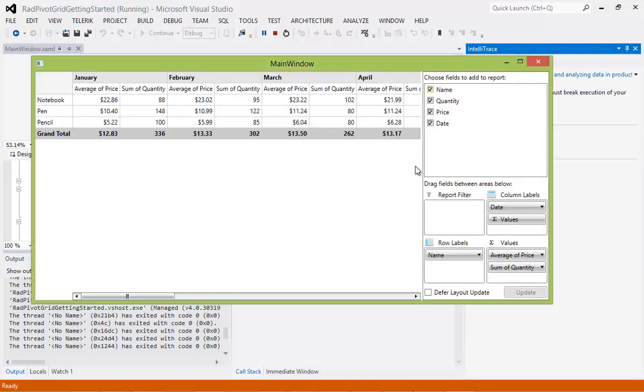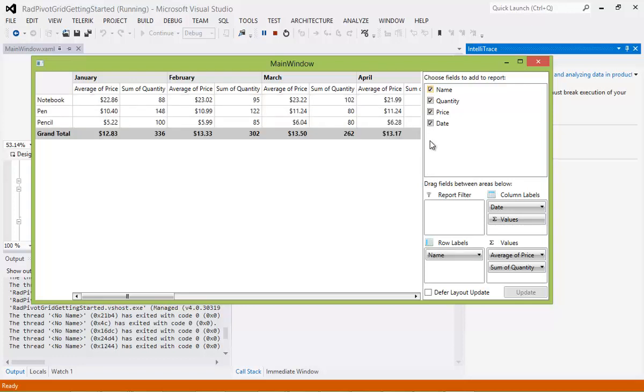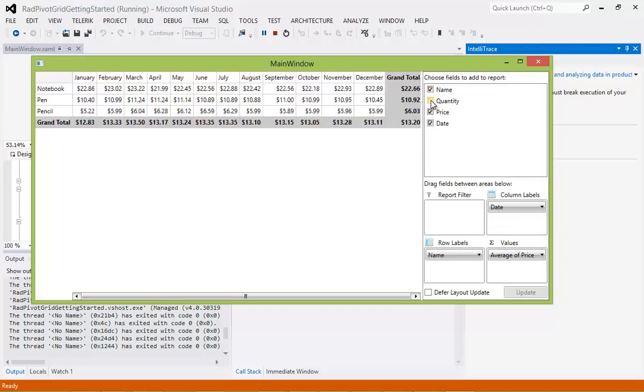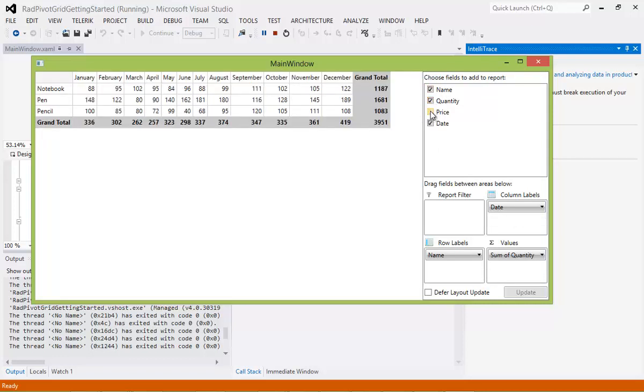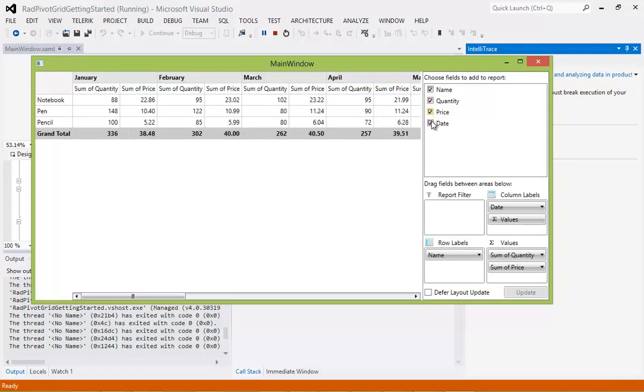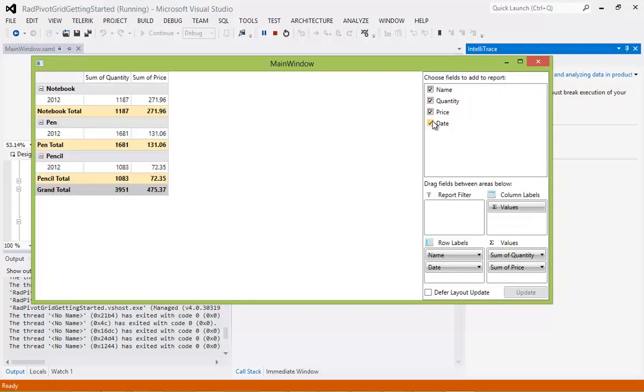So while I'm in here, where it says Choose Fields to Add to Report, I could always remove the name if I wanted to. As you can see now, the name has been removed. I can add it back if I wanted to. Same goes for Quantity. I could remove that and get a customized detail very quickly. And then Price. And then the same thing goes for Date.